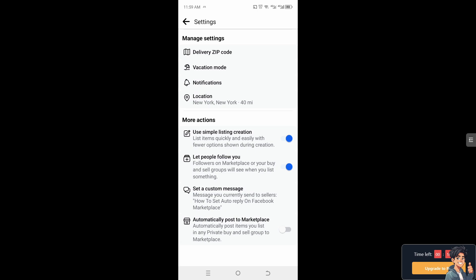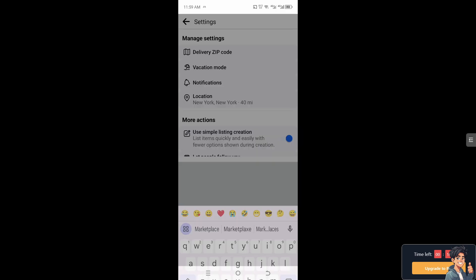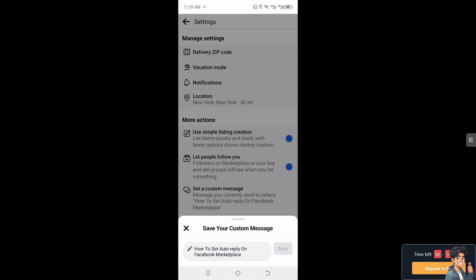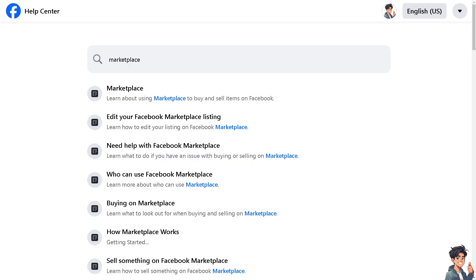As you can see, the message that we did on the website has already been applied here on the custom message. But again, let's see how to set auto reply on Facebook Marketplace. If you're not happy with it, just delete that, update the custom message, and click on save.